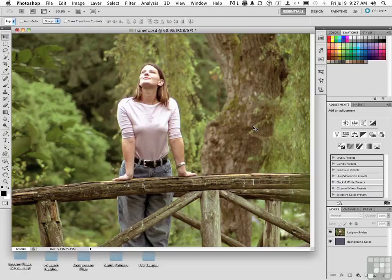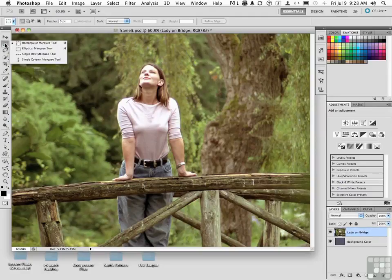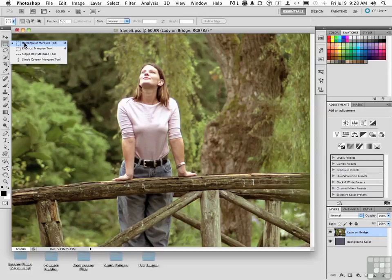Masks can do more than just make things go away. They can be very creative in combination with filters to do some really cool borders. Pretty easy to do this. Select Lady on Bridge and pick up your Rectangular Marquee Tool. We'll start with that one.